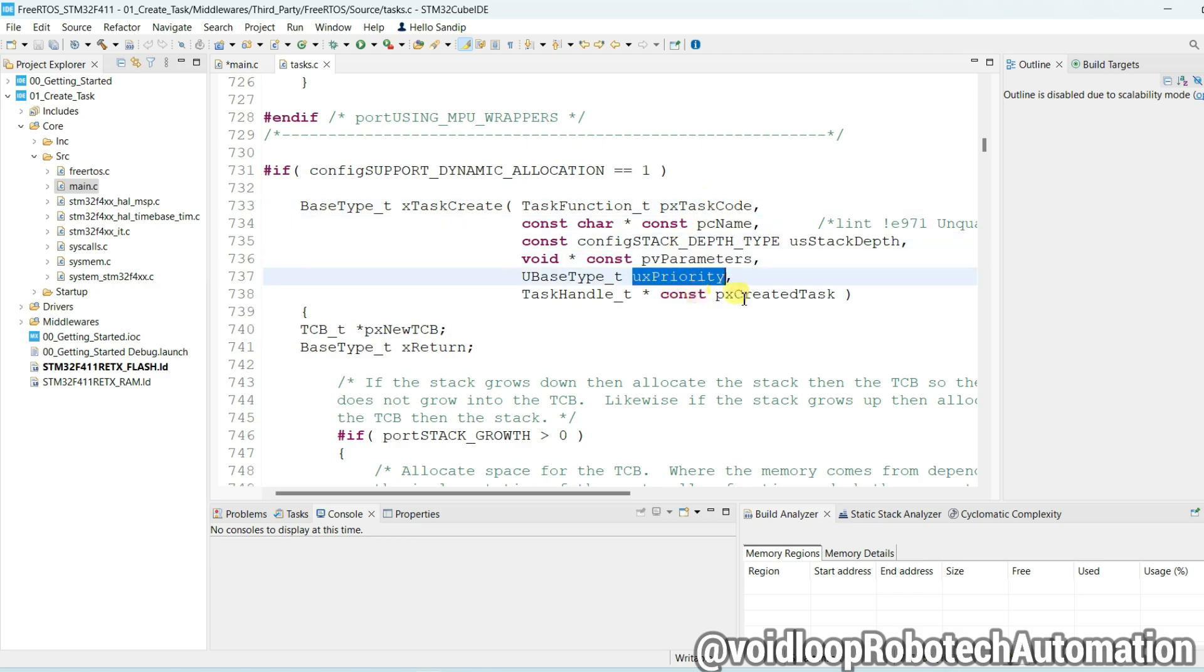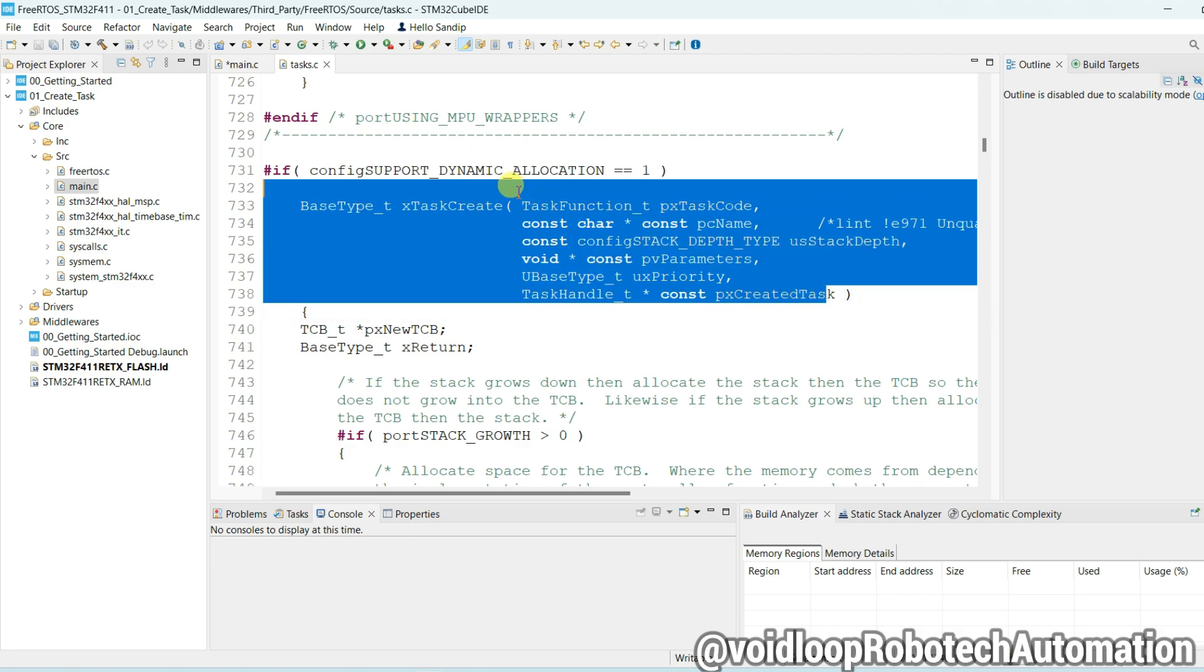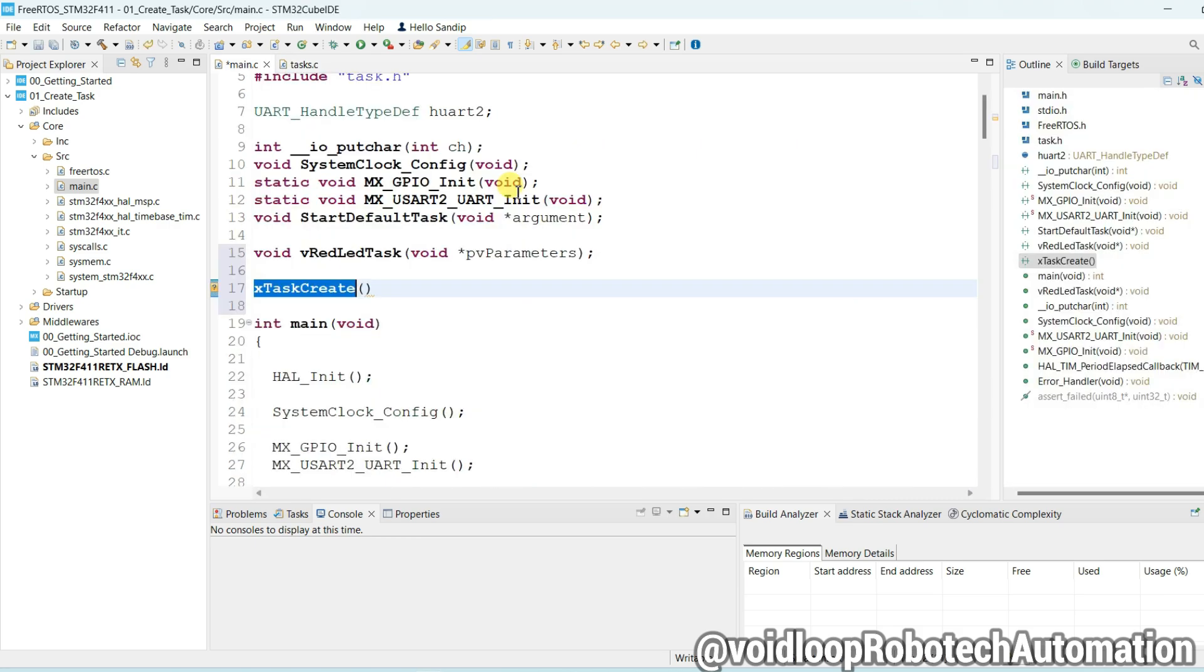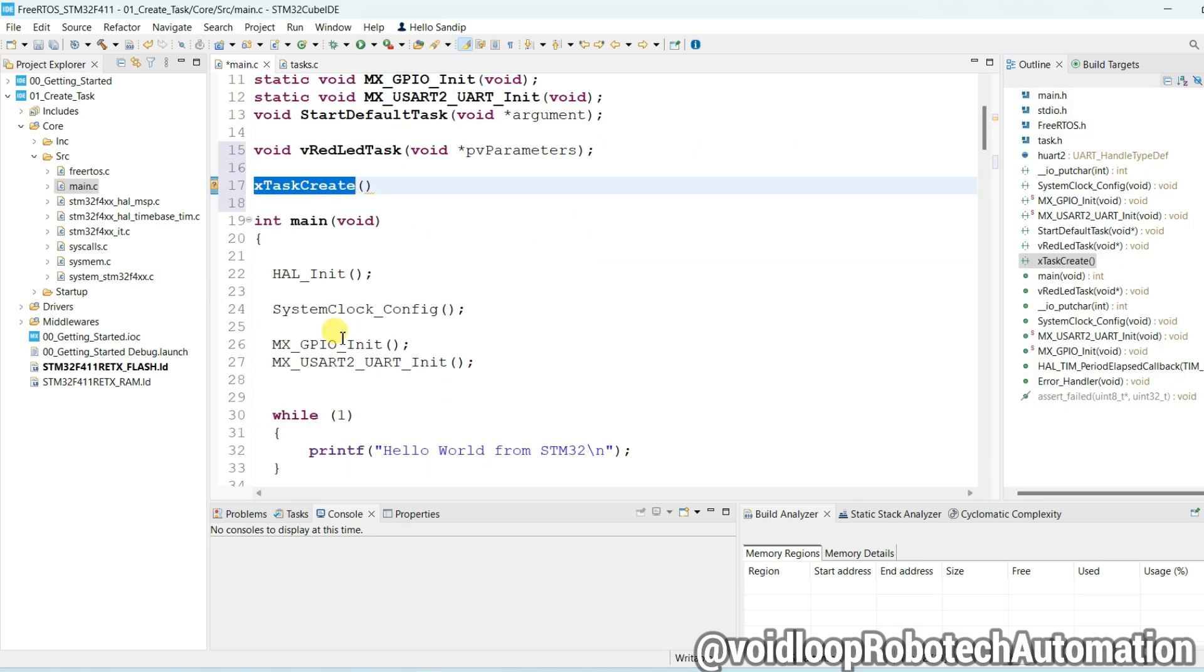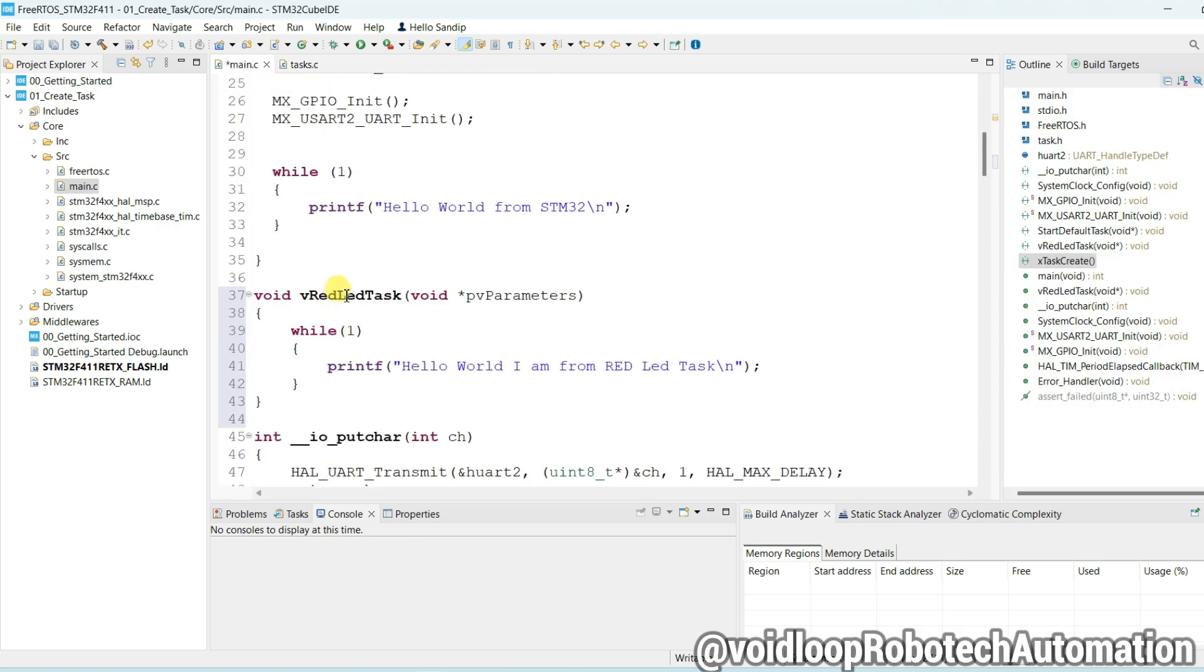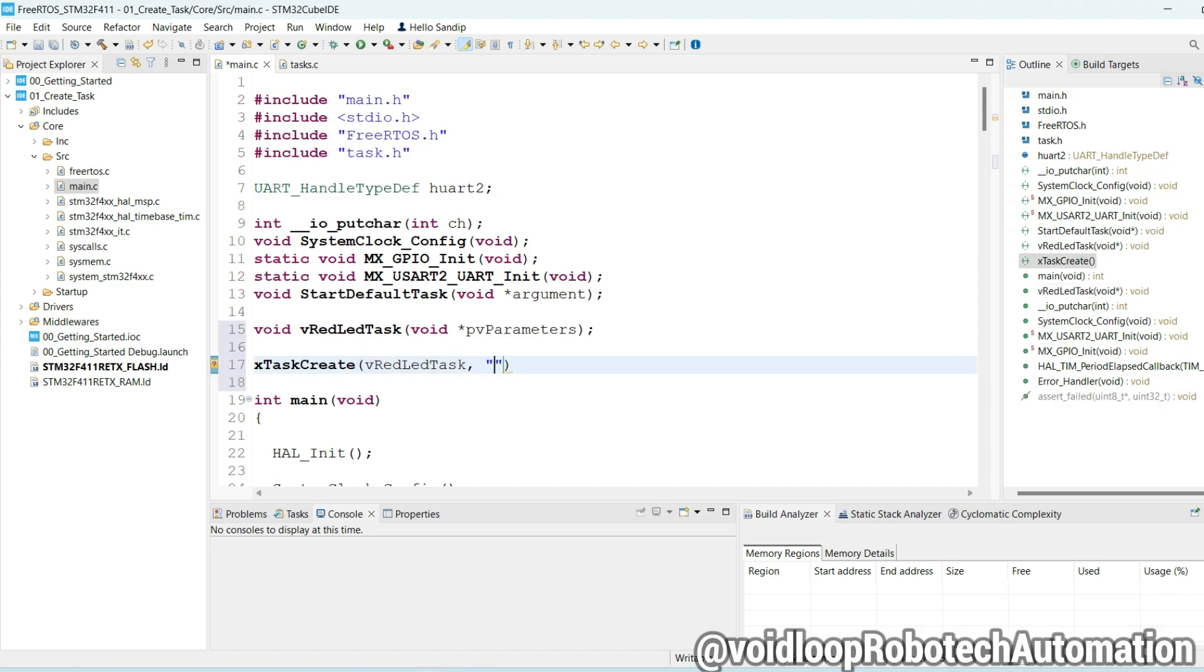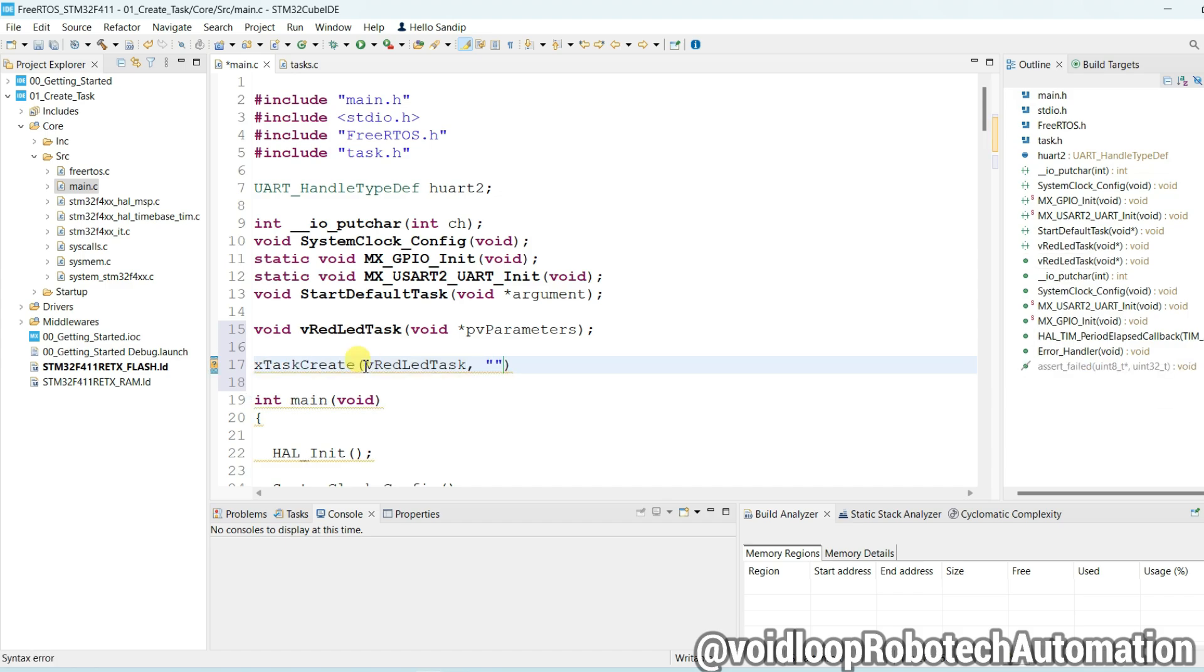All these parameters we will have to pass there. So task name - this is task function name. Paste here. And task name, this is symbolic name only, so it will be Red LED. And stack size 128 word - it is word, not byte.